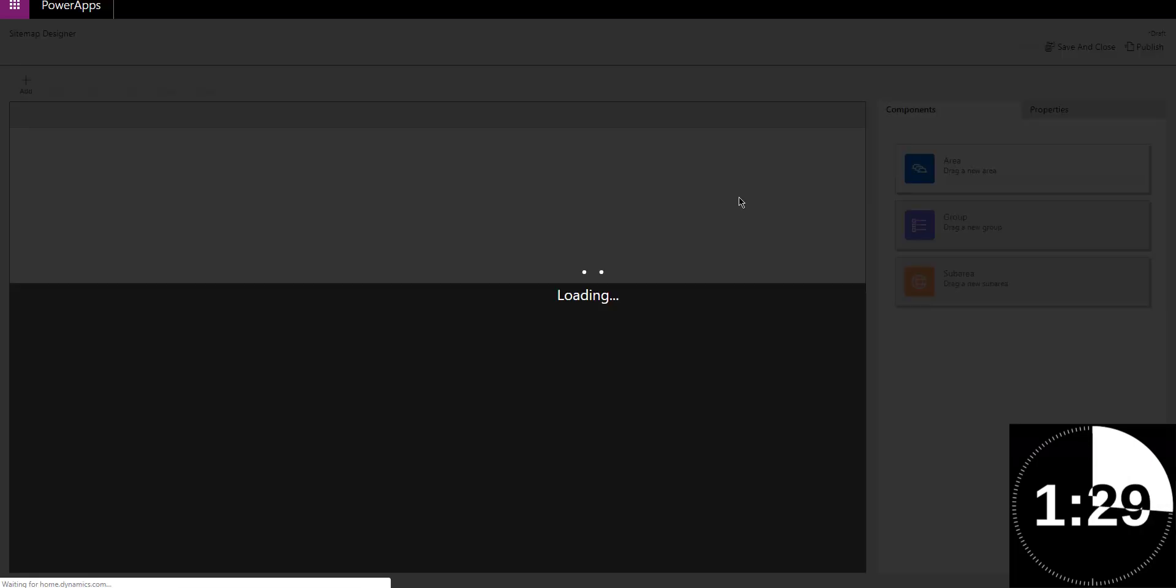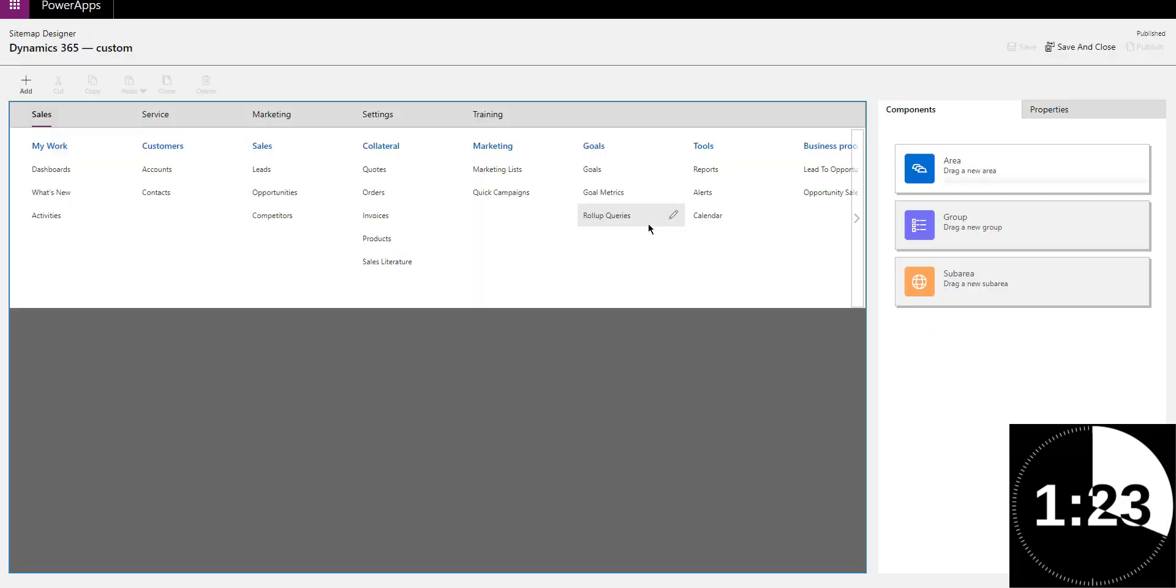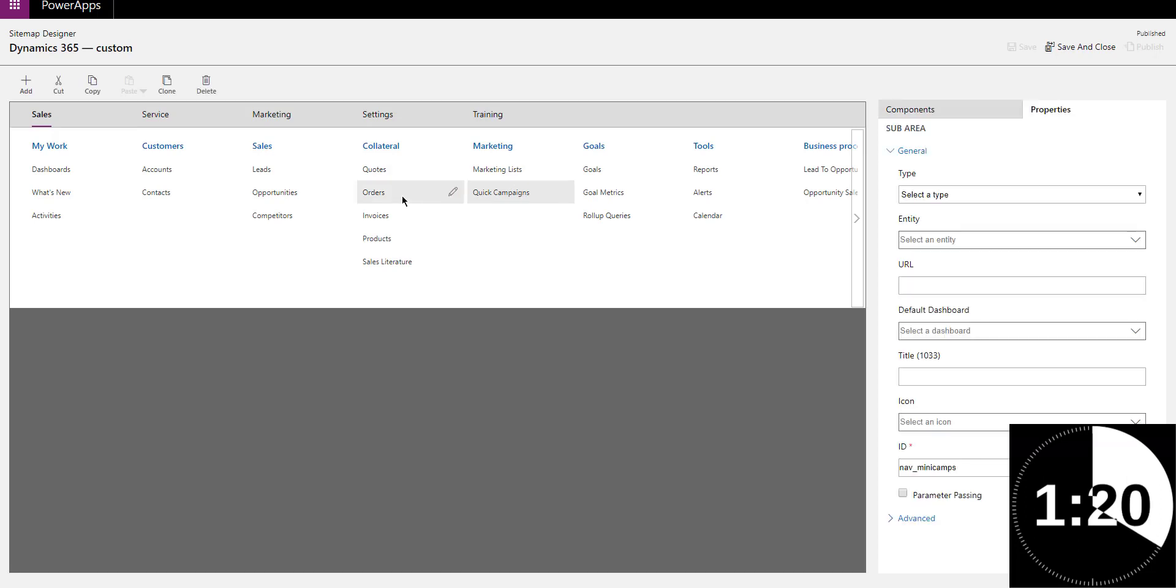Let me maximize it. And as you can see, the sidemap editor will load, allowing you to then customize it, add sections, move things around, remove things that you may not need. Maybe you don't need invoices to be visible, even if you have permissions to do so.